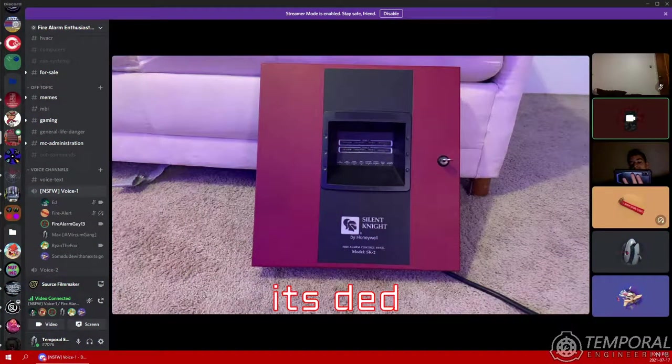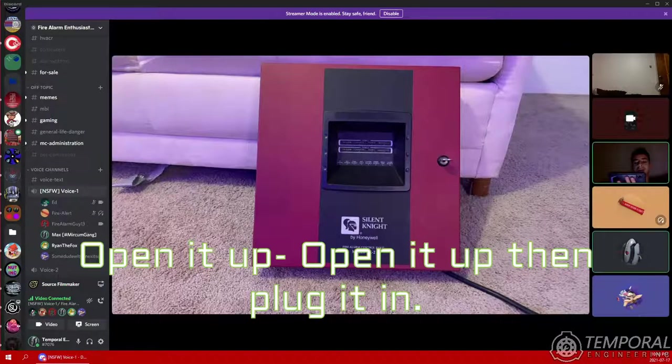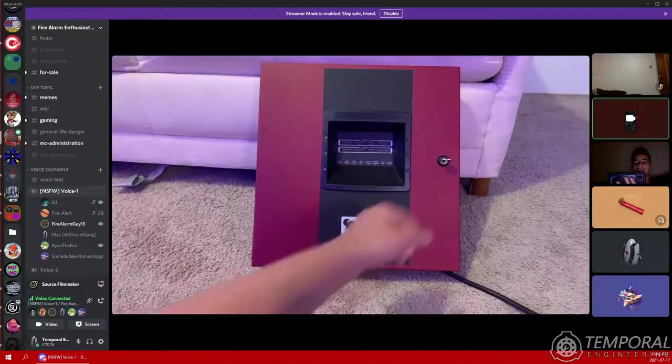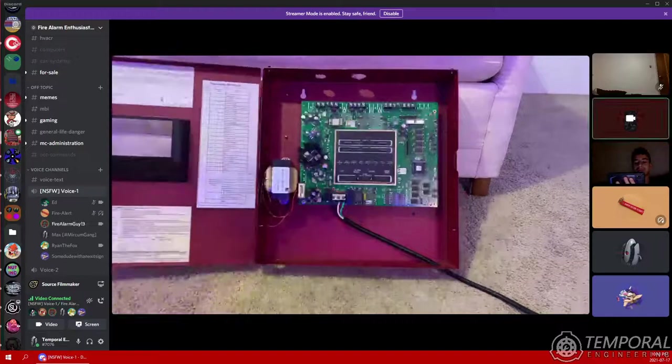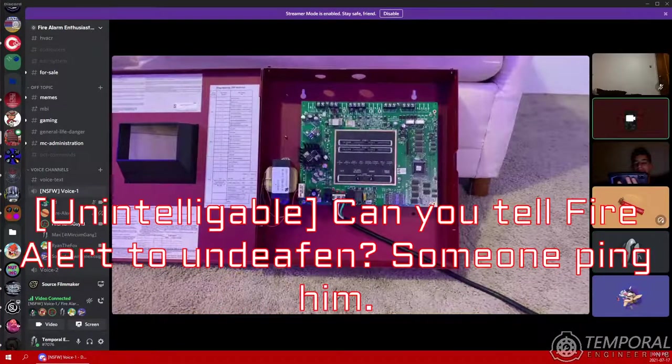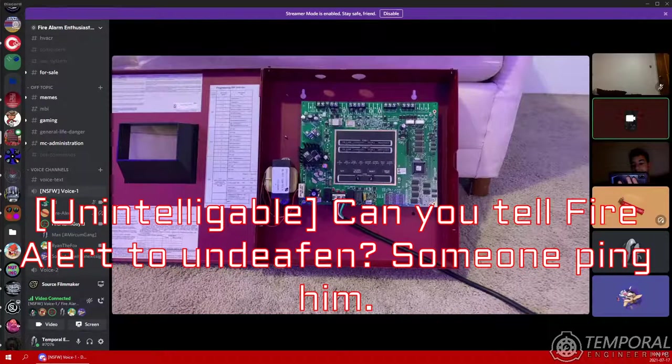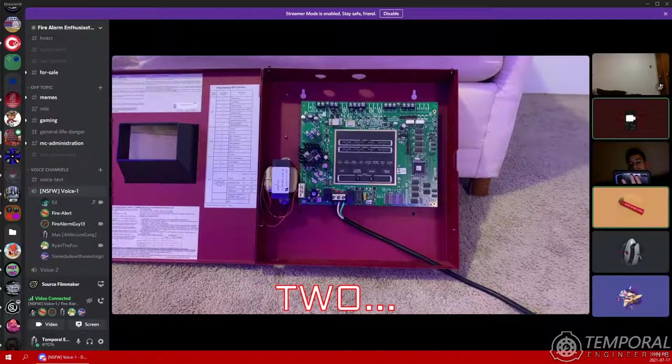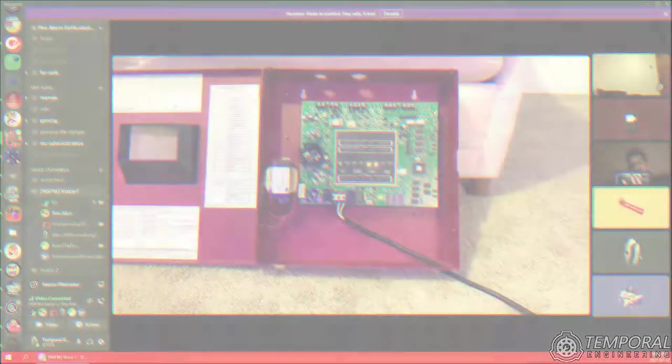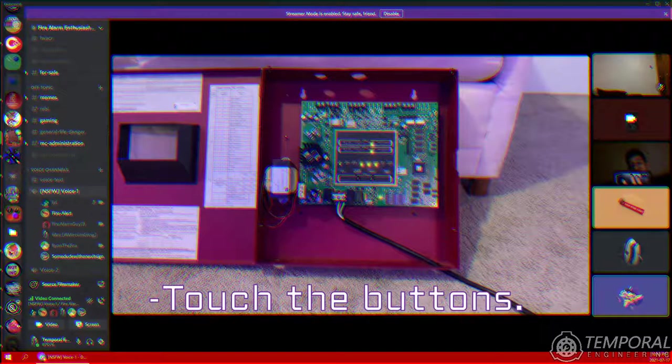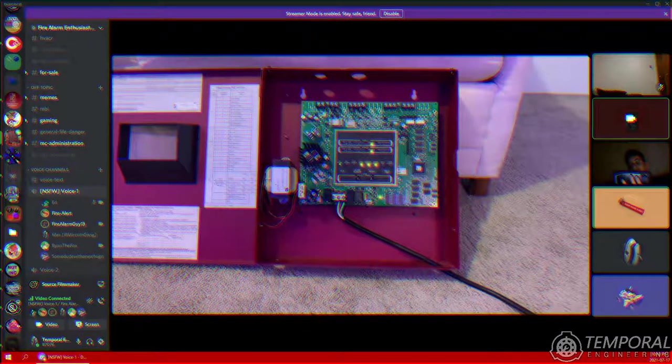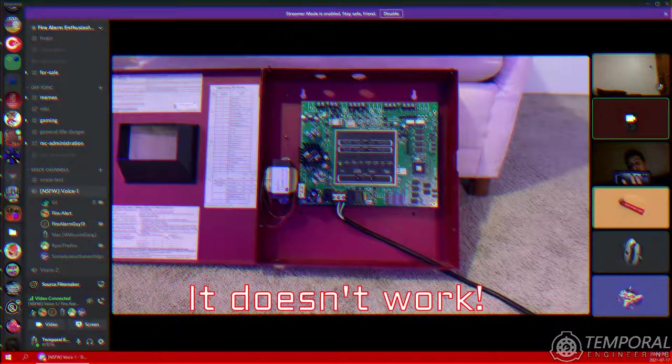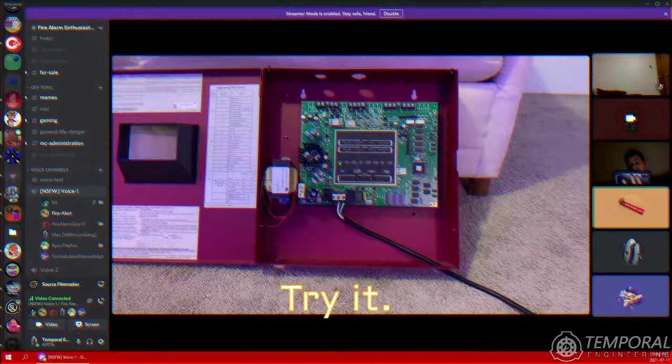Open it up, open it up, then plug it in. Alright, watch this kids. Here we go, two, one. Hey, touch the buttons. Yeah, acknowledge it. It doesn't work, try it.